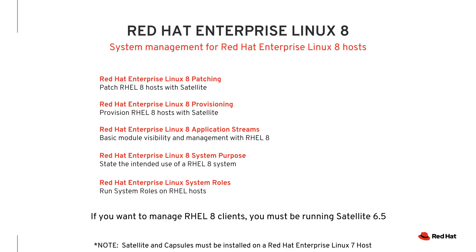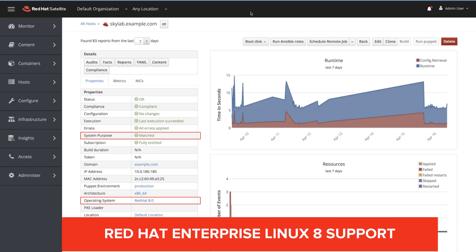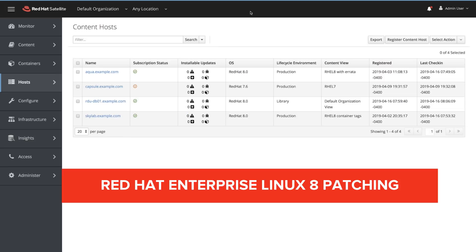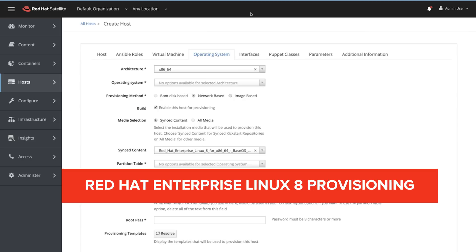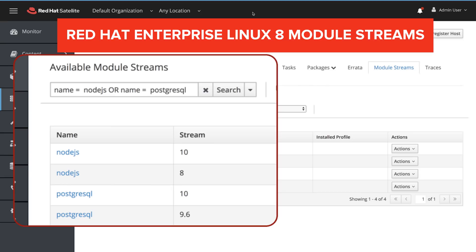It should also be noted that Satellite and Capsule servers in version 6.5 must still be installed on a RHEL 7 host. Support for installing and running Satellite and Capsules on RHEL 8 hosts will come in a later version of Satellite. Here you can see all hosts within Satellite — I'm using a RHEL 8.0 operating system and my system purpose is matched. Satellite 6.5 supports RHEL 8 module streams, or application streams as you may be familiar with the term.